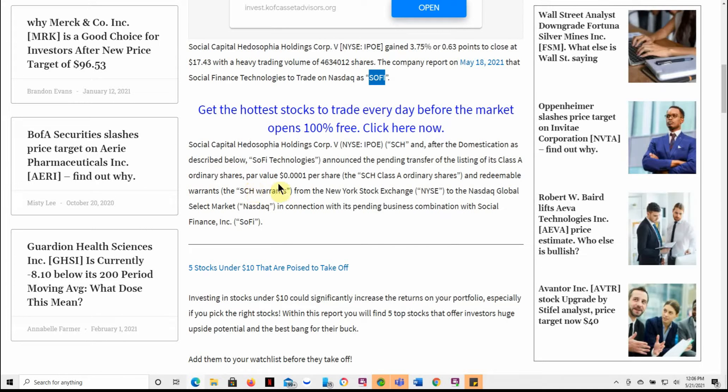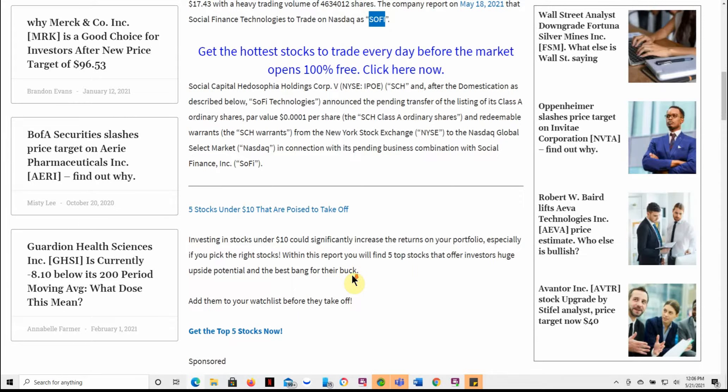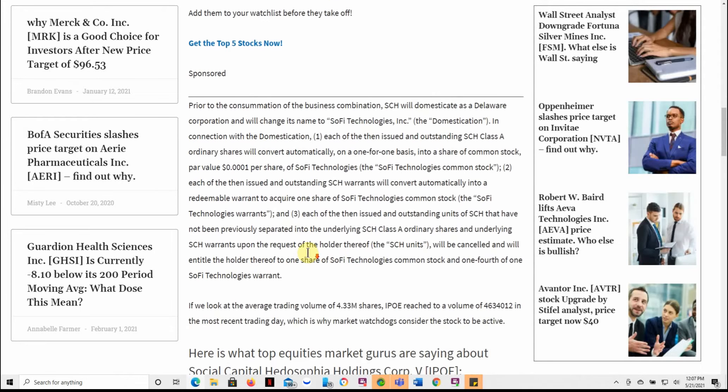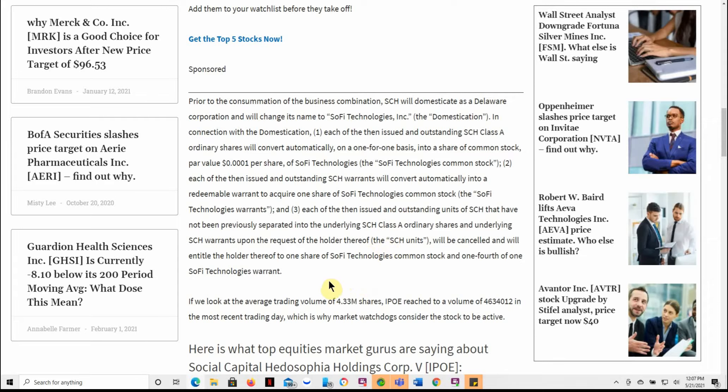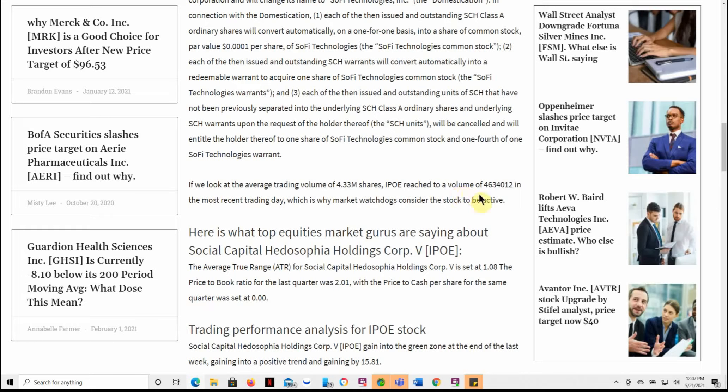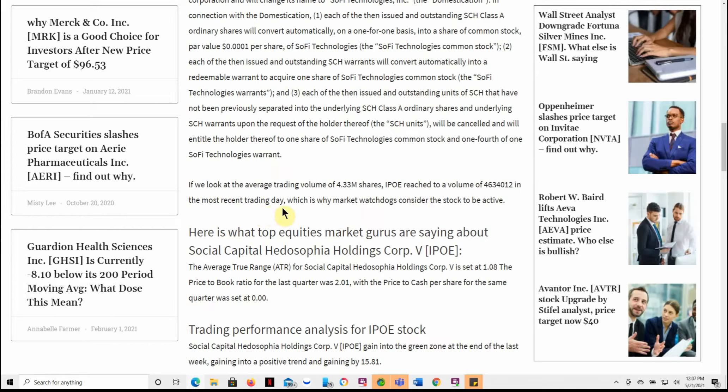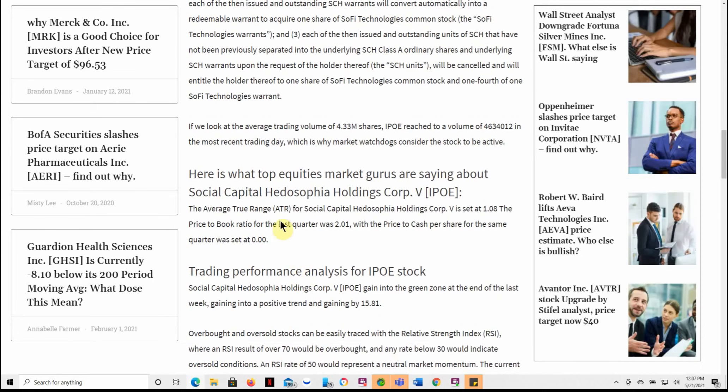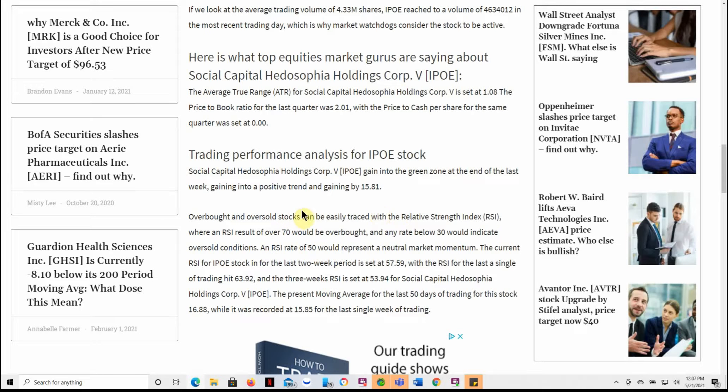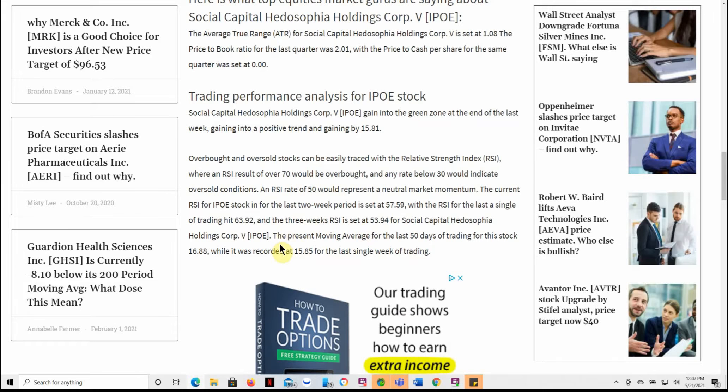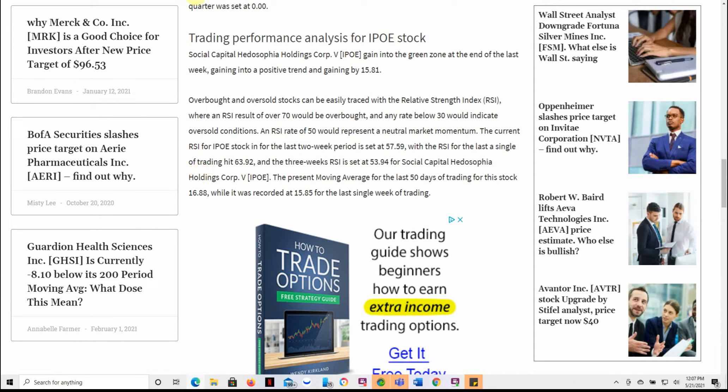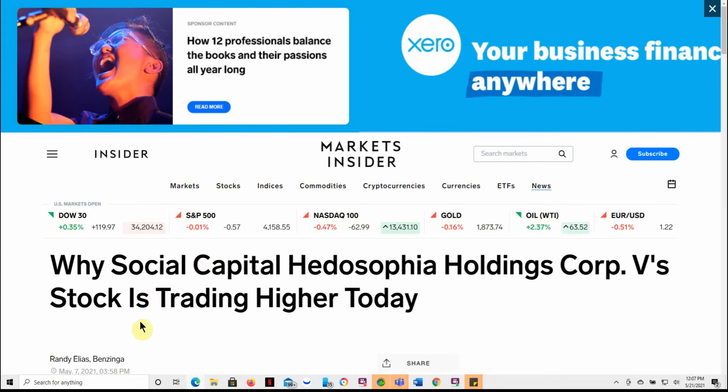So they announced a pending transfer of a listing of its class A ordinary shares, value per share and redeemable warrants. And I'm just going to scroll through this information. If you'd like to pause and go over the rest there for yourself, kind of talks about the warrants here. If we look at the average volume of 4.33 million shares, IPO reached to a volume of 4,634,012 in the most trading day. So it's becoming more traded.